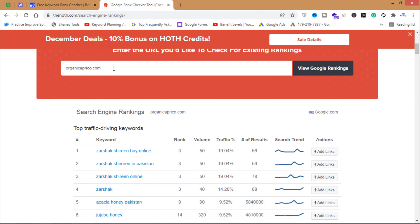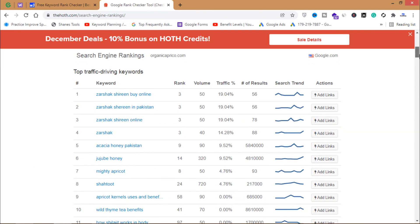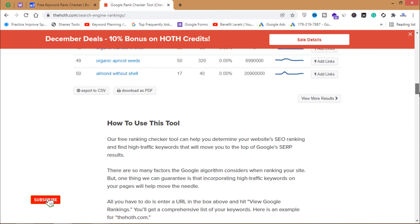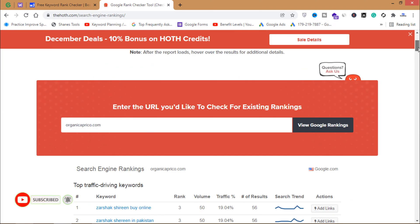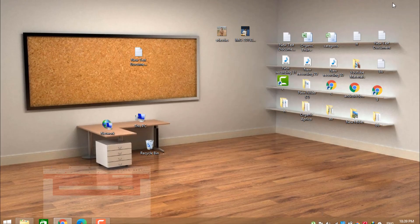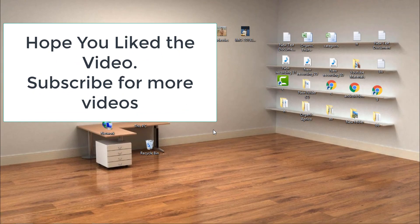These are all the keywords I am ranking on in Google and getting traffic from. That's how you can check the ranking of your website in Google. If you haven't subscribed to my channel yet, do it now so you won't miss my videos in future.